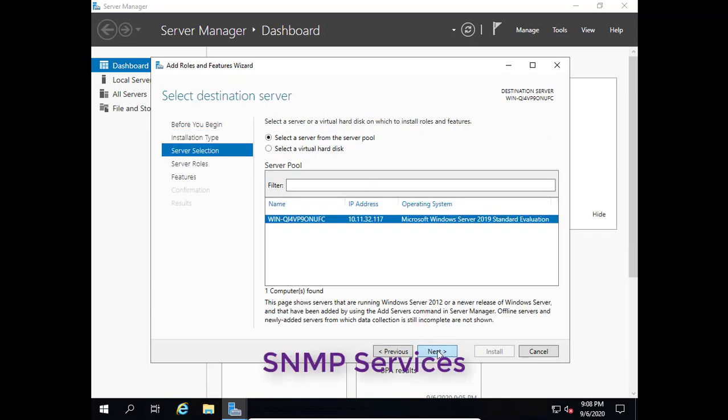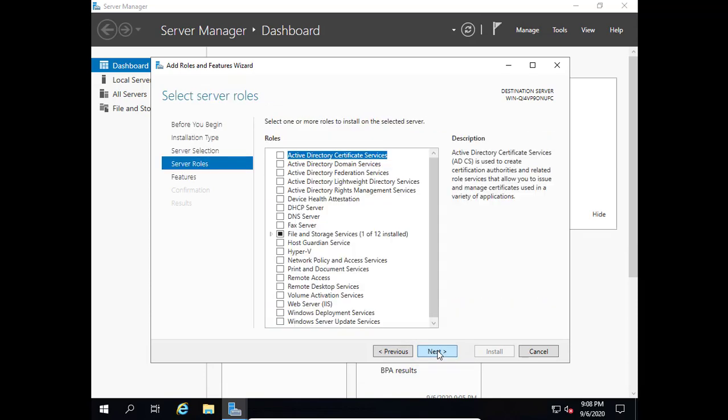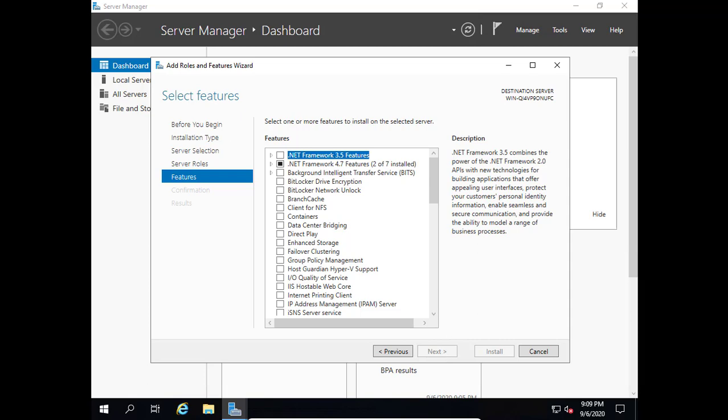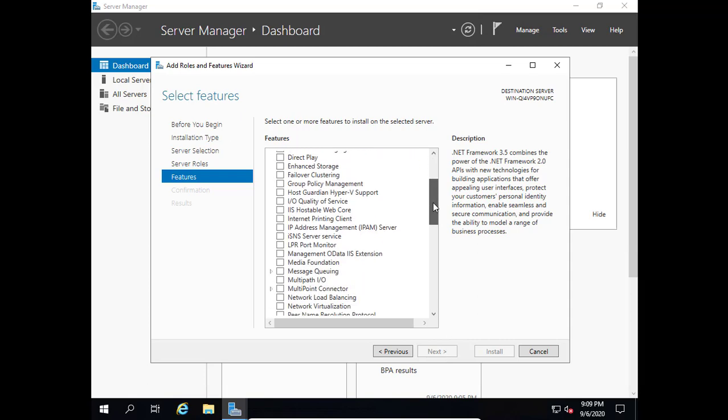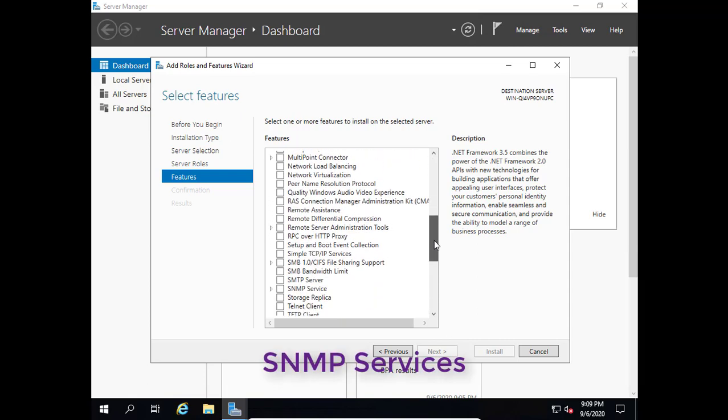Click manage then choose add roles and features. Verify SNMP services are installed.